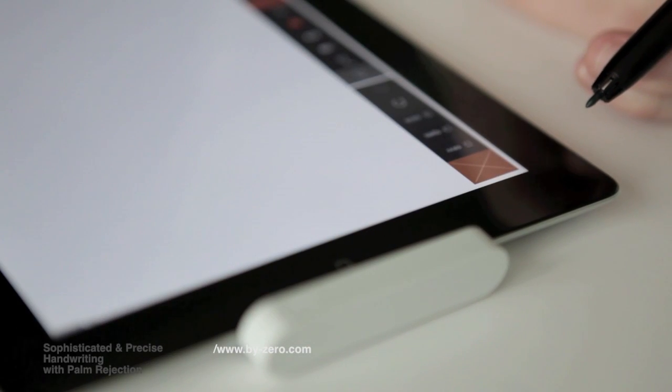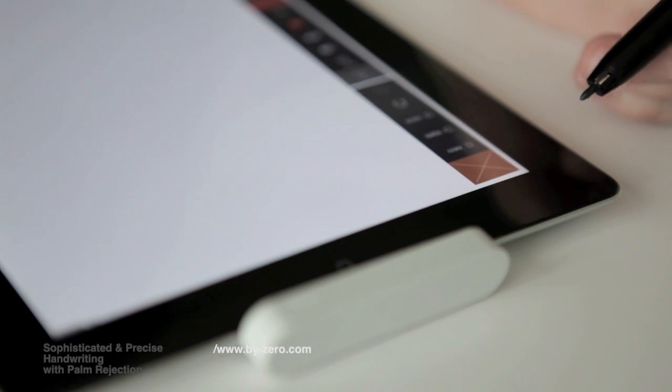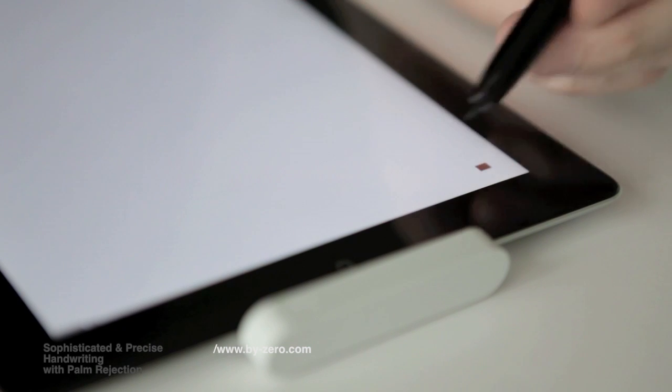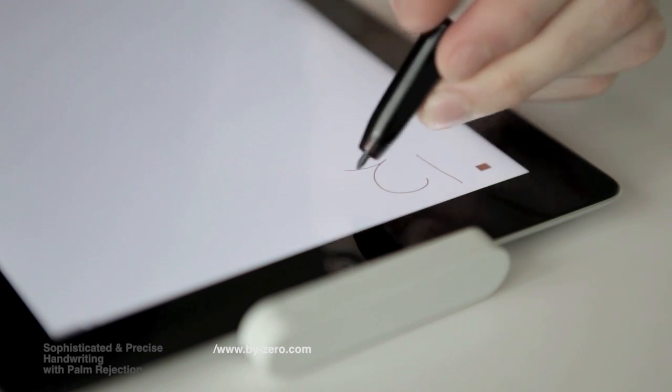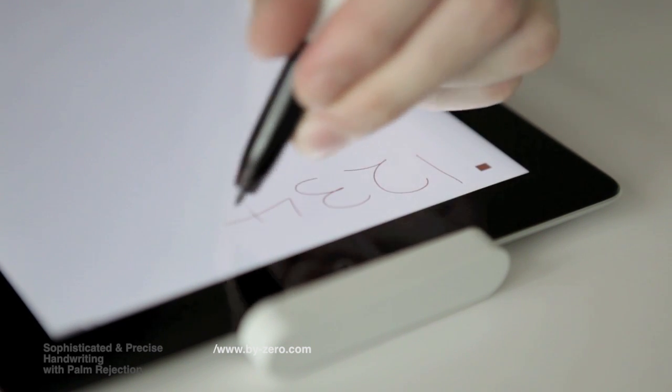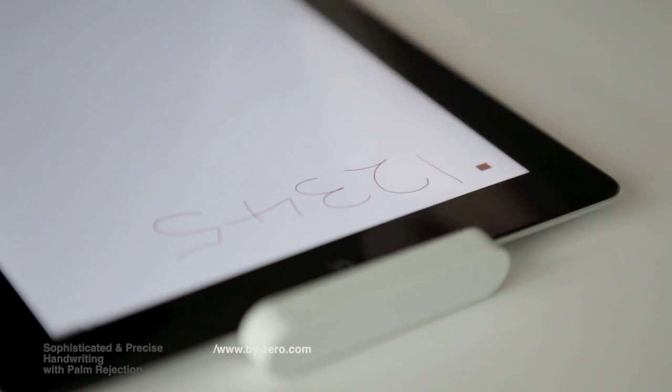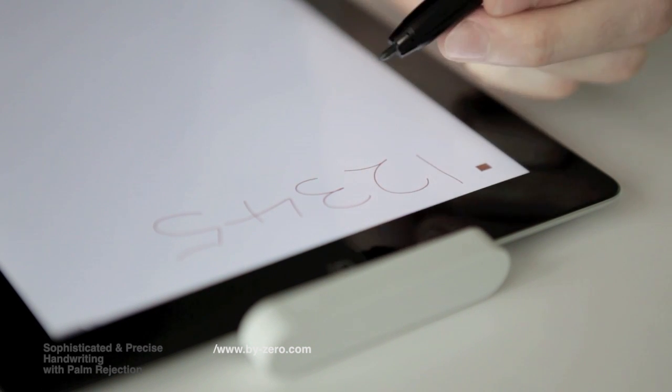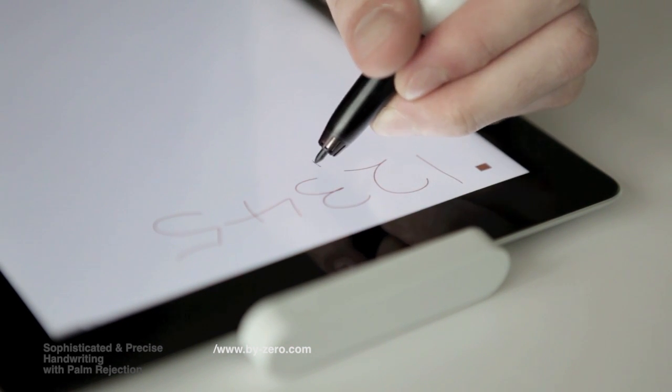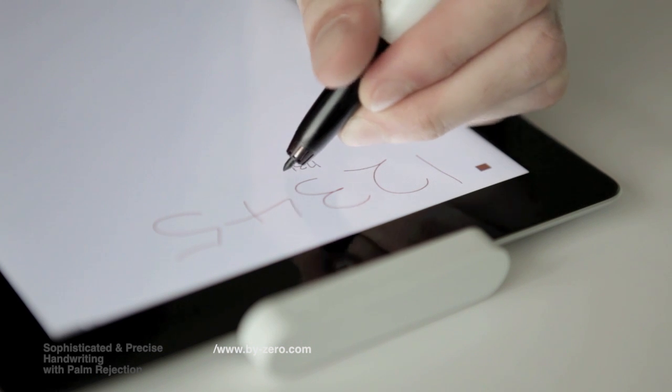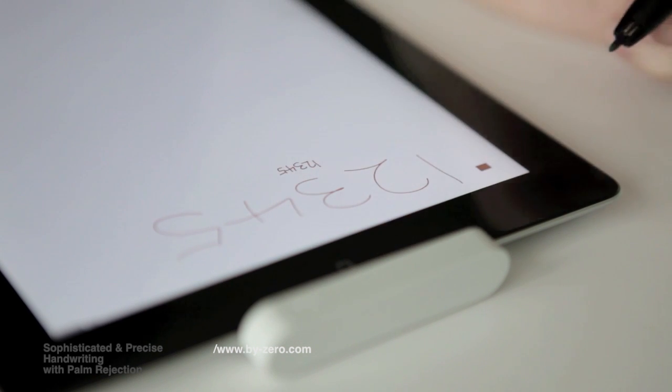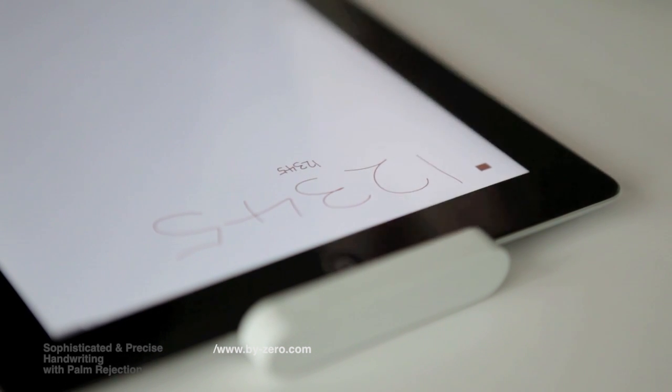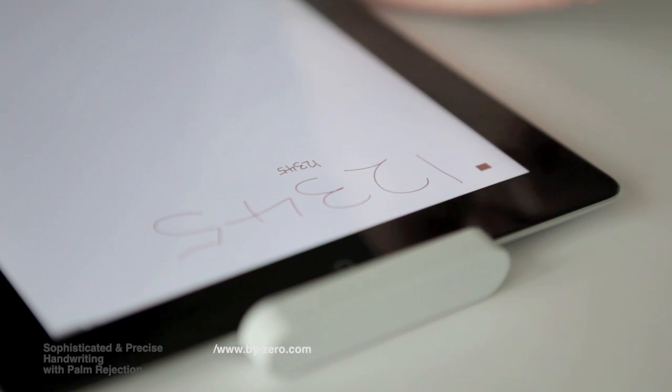Now I will demonstrate using the studio pen. When I'm writing the numbers, it's very similar to the other stylus. However, when I'm writing very small, very accurately, this pen enables me to do so without zooming in or out.